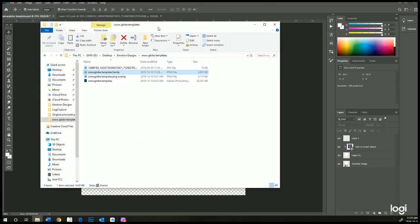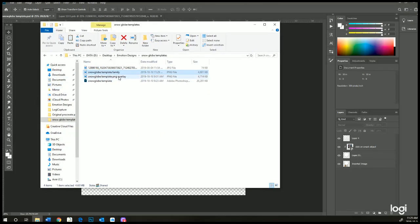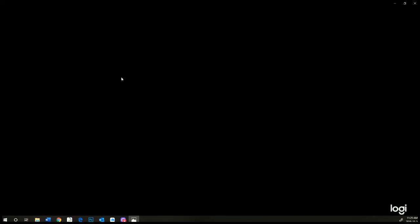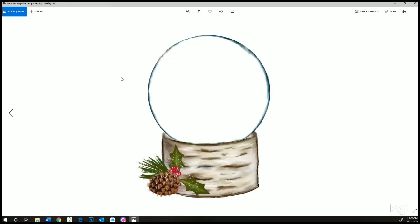The other template is a PNG overlay and you can use that in any of your other programs like Affinity, or I believe Corel can handle PNG files, any type of software where you can use layers. I believe Silhouette, you can use layers.